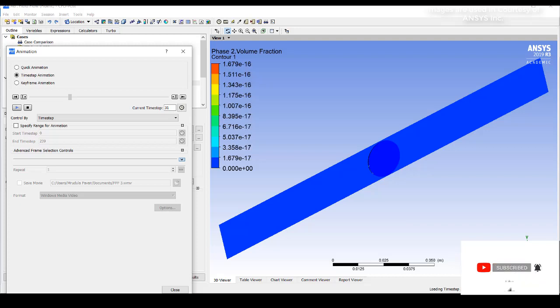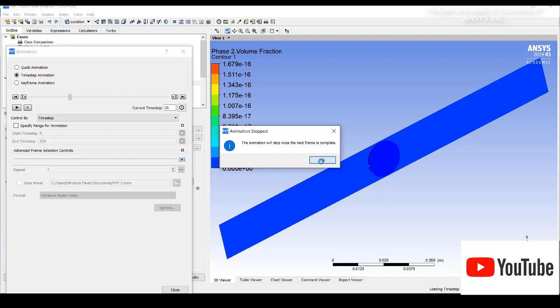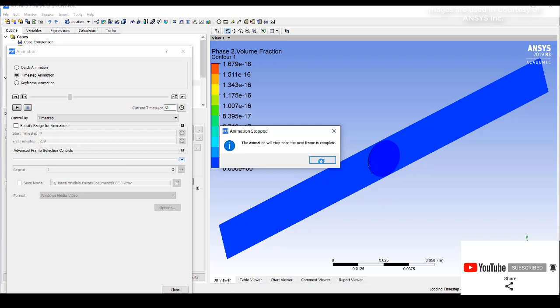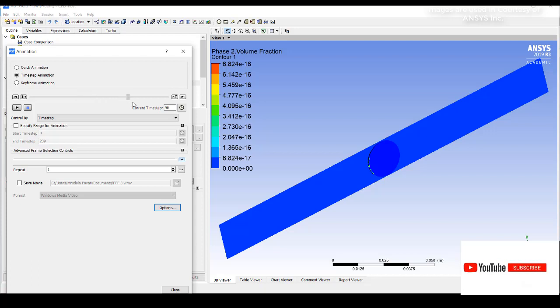I will stop this and rotate it manually, not with respect to animation. I will move it in the forward direction. This is like 90th current time step. Now we can see more amount of fraction of water vapor can be observed inside the pipe.